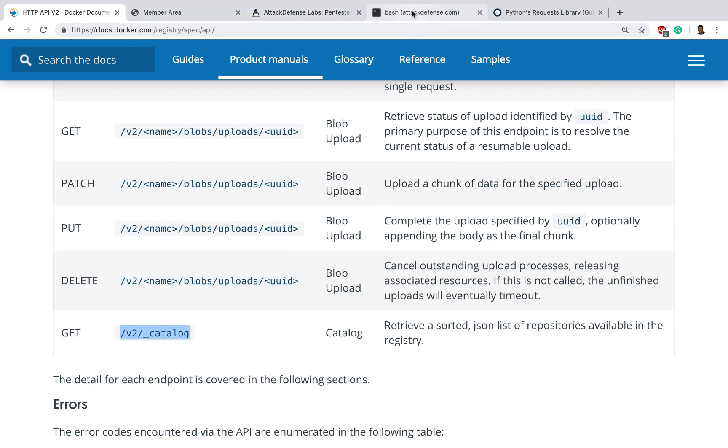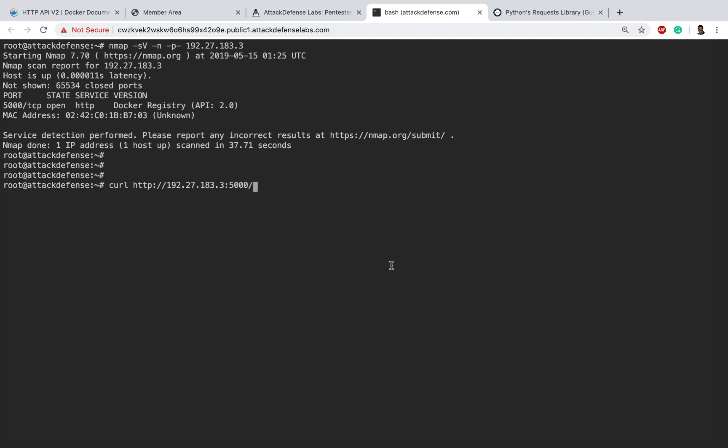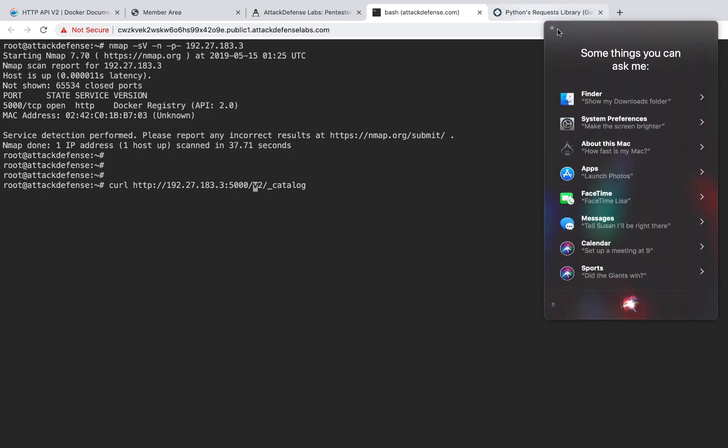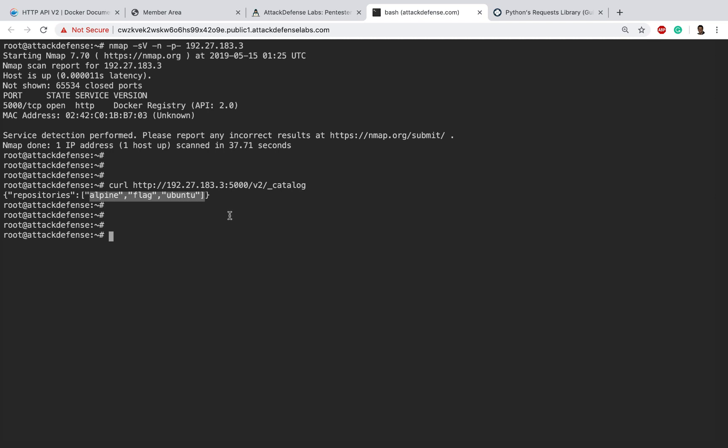If we go back in here, I'm just going to use curl http, let's then go ahead and put in the IP address which is 192.27.183.3, and after that we have 5000, and then we have this URL. Okay, something got activated. Fantastic! If you notice we get back a JSON as predicted with the list of repositories which are alpine, flag, and ubuntu. Great!